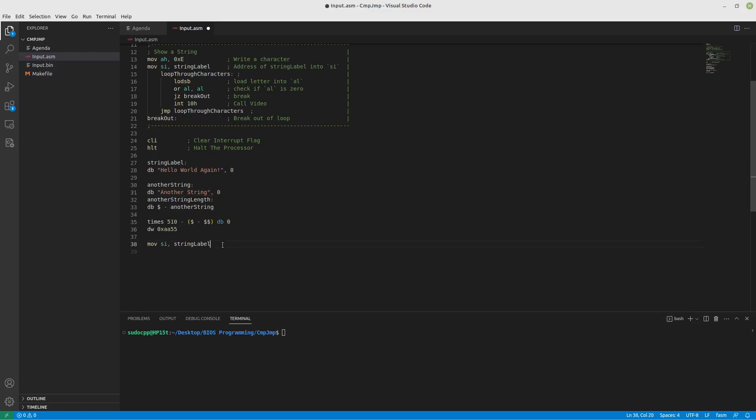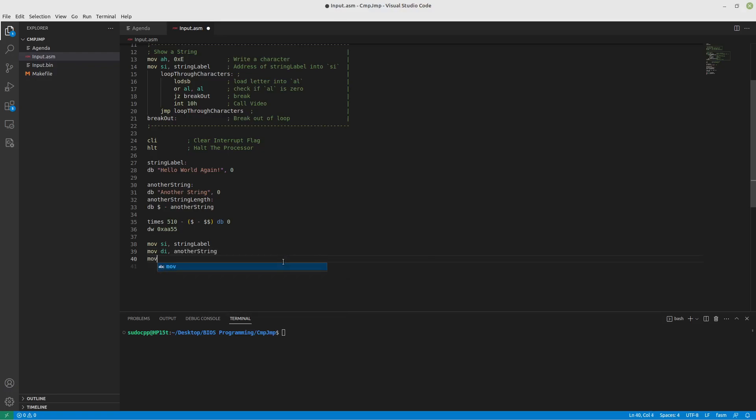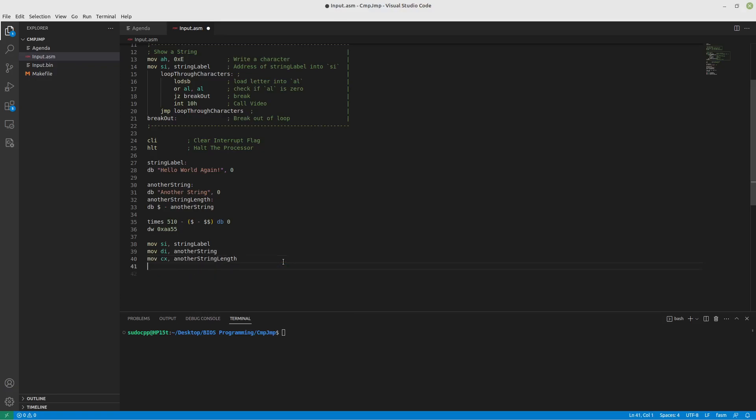So now with our source index, we just have string labeled. What we will do is we'll move into our destination index another string. And then we will move into our counter register another string length. After that we will do compare string byte.